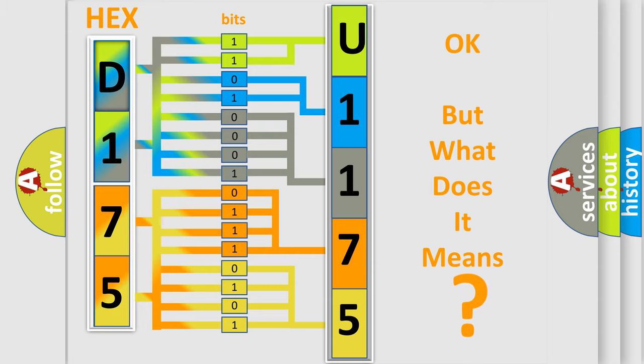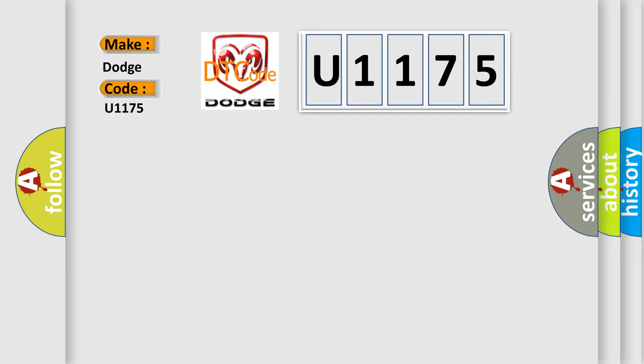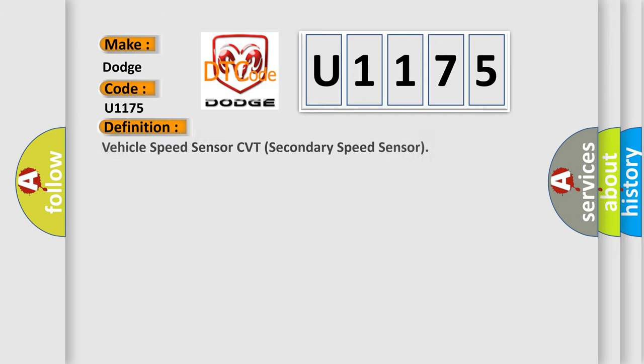So, what does the diagnostic trouble code U1175 interpret specifically for Dodge car manufacturers? The basic definition is Vehicle Speed Sensor CVT Secondary Speed Sensor.